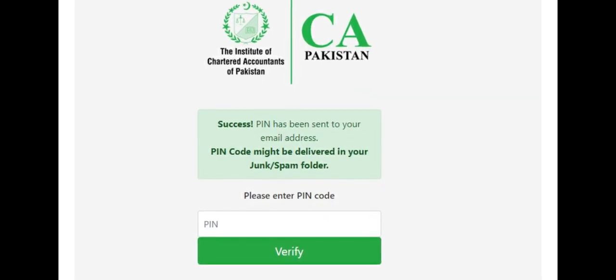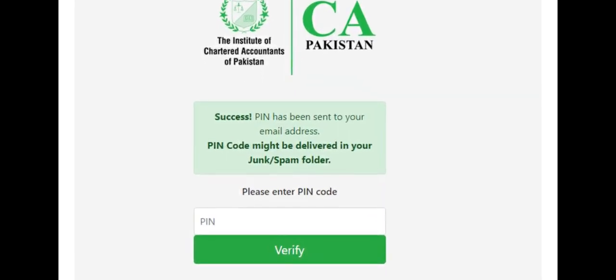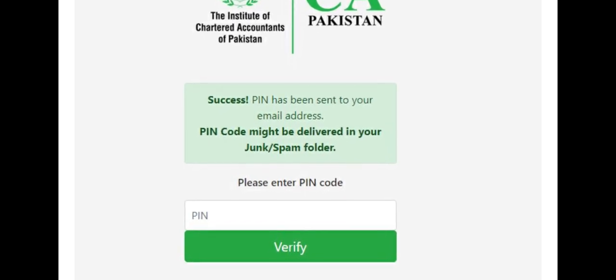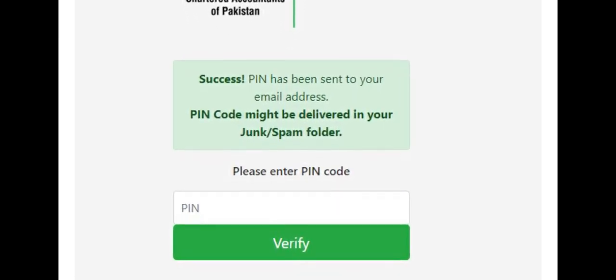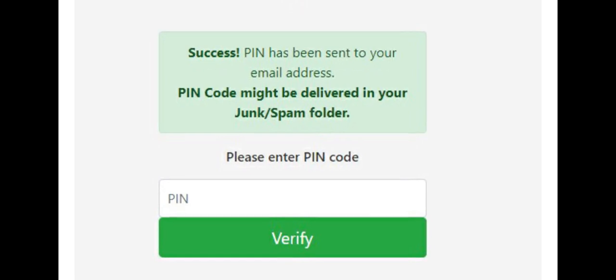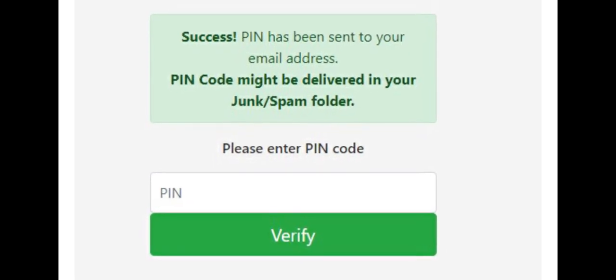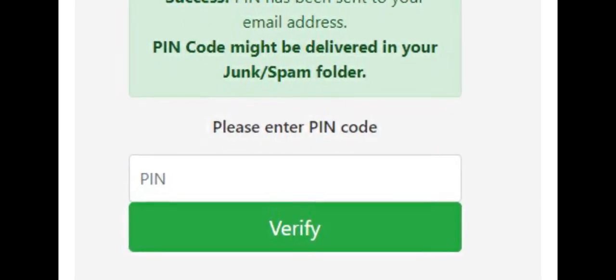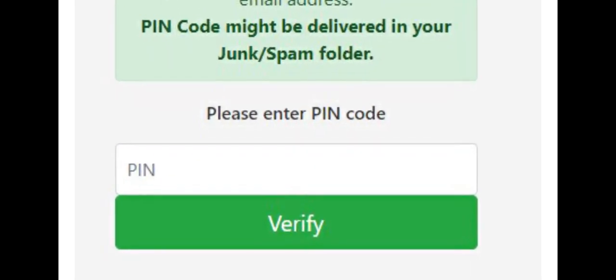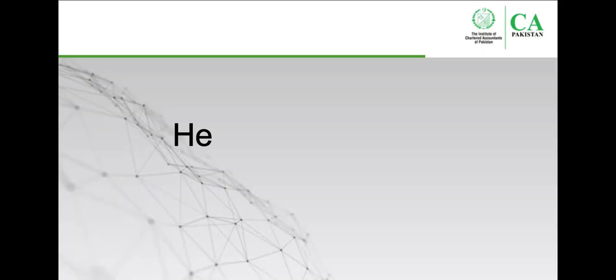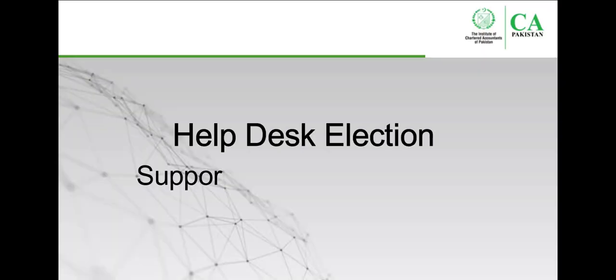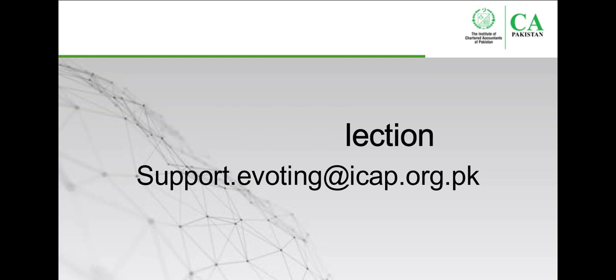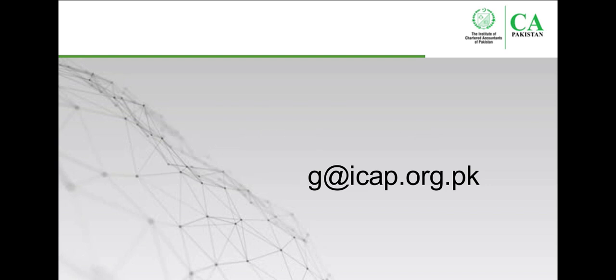Kindly note that you might receive your PIN code with a delay of one to two minutes, and it might go to your spam or junk mailbox. Please reach out to helpdesk selection if you do not receive the email with your one-time PIN code.